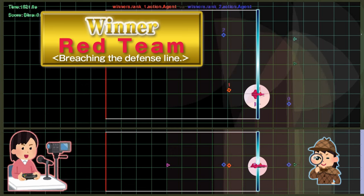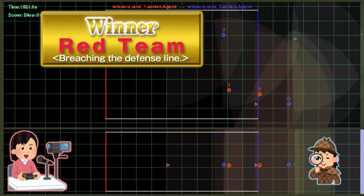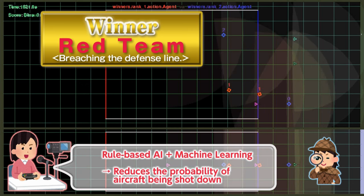Their victory can be analyzed as the result of using machine learning to determine the timing of evasion, in addition to taking an established rule-based approach to successfully reduce the probability of being shot down.